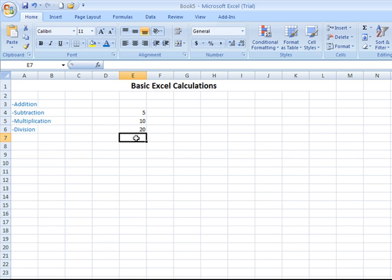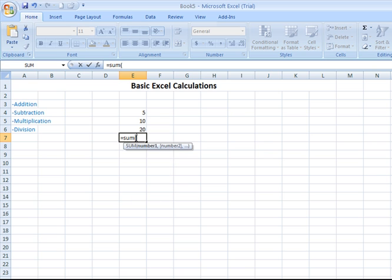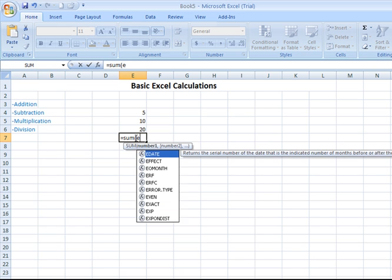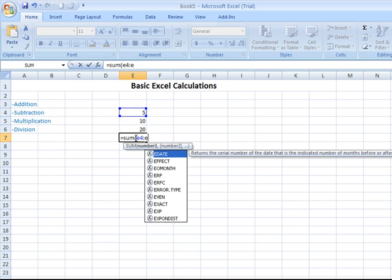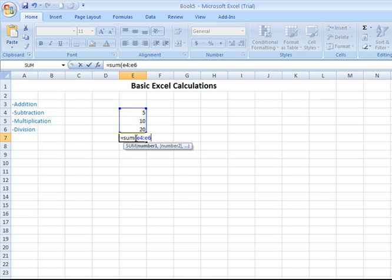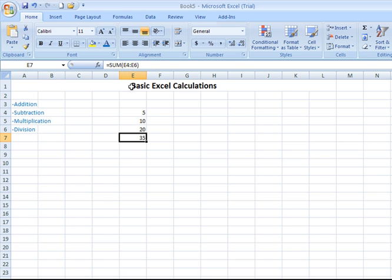Simpler way. Equals sum, open parenthesis. I can type in E4, colon, E6. Enter. And that will do the same thing. The colon represents everything between those cells, including those cells.